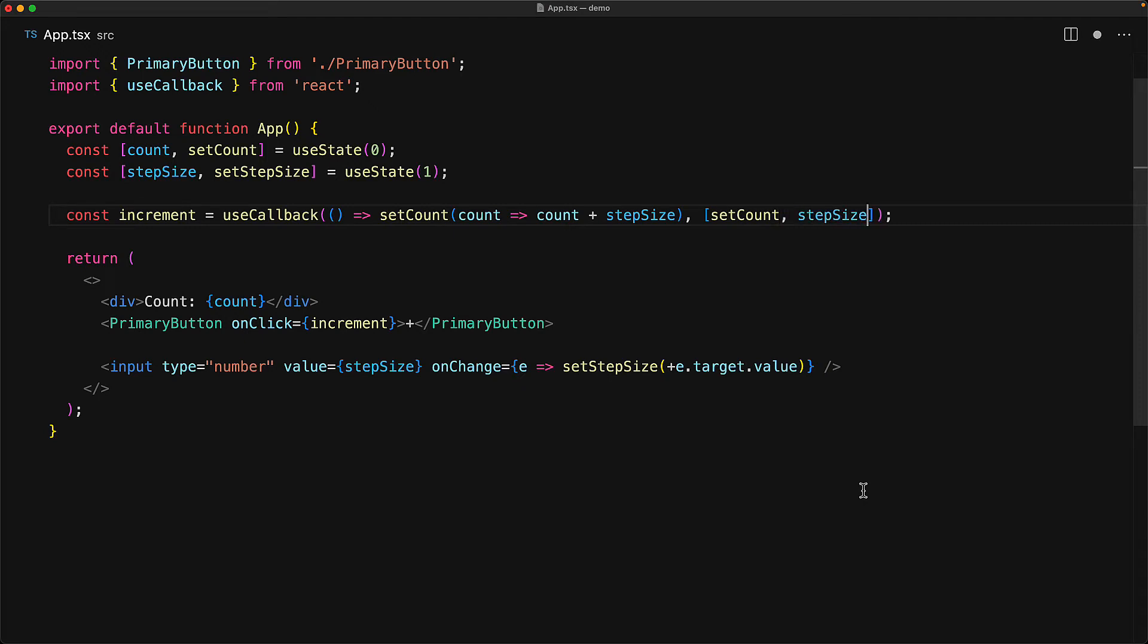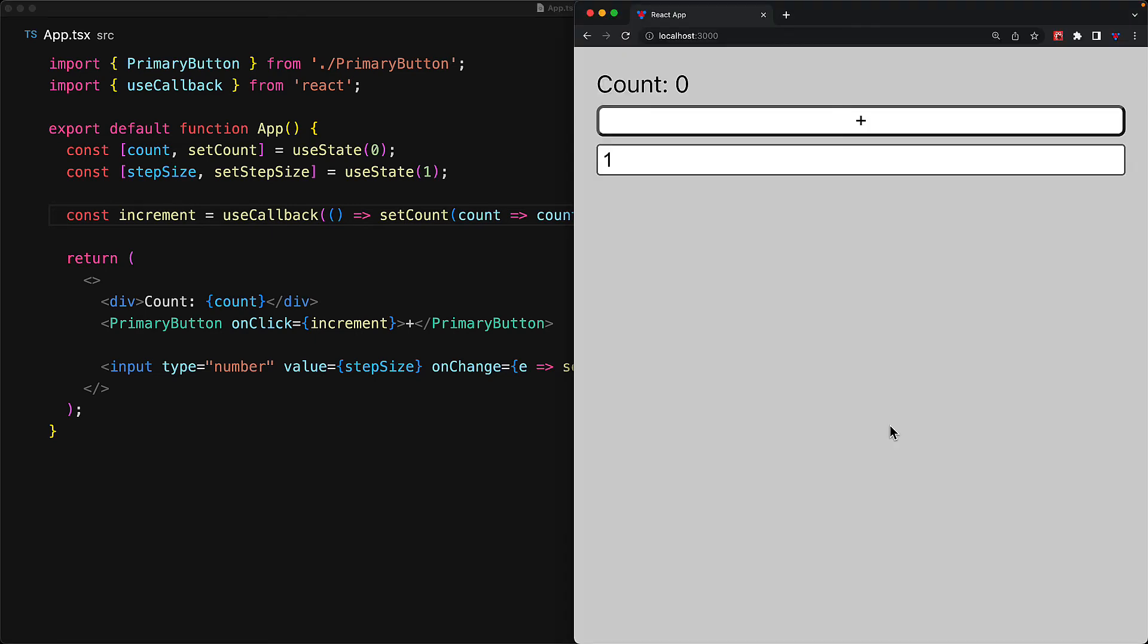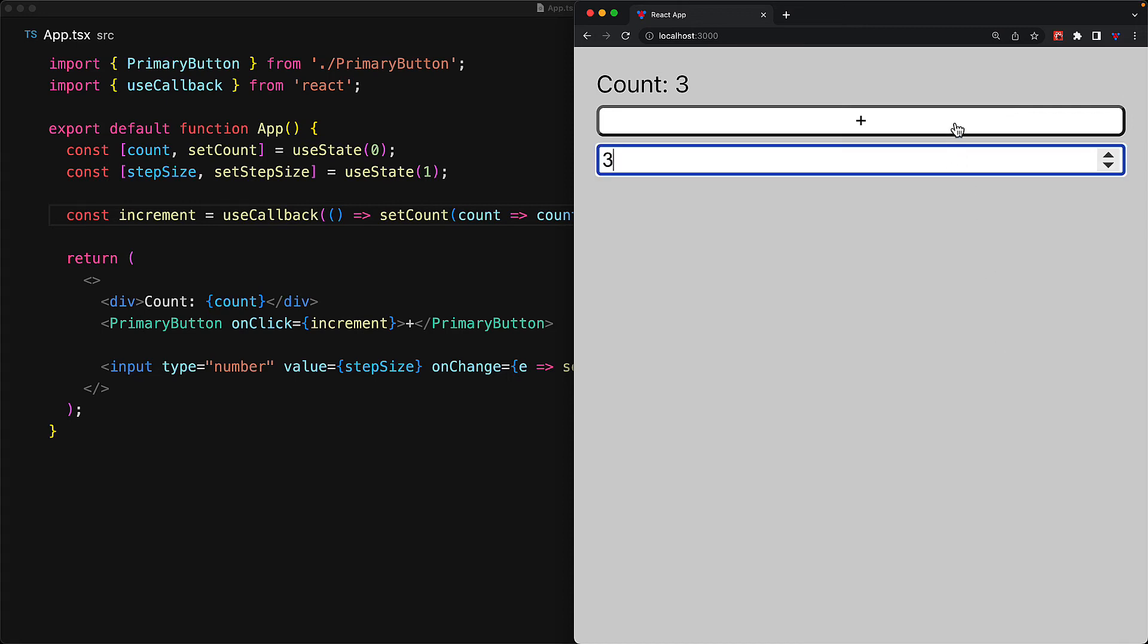Since we want useCallback to capture a new function if the step size changes, we add that to our dependency array. And with this simple change in place, our application should now work perfectly fine. We have the default step size of one, we can change the step size to for example, three. And now the increment function is incrementing in steps of three.